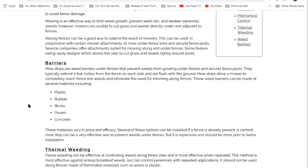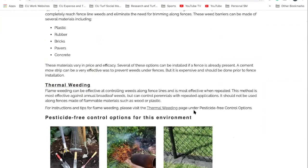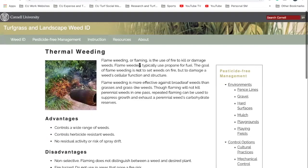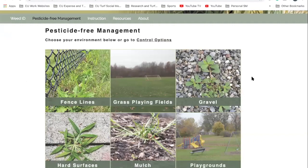Thermal weeding is something we've studied here at our turfgrass program — let's burn those plants up. There are options and things to think about there. It's a great addition to this website. This pesticide-free management area covers these problem areas where you're going to think about non-pesticide products and their control options.